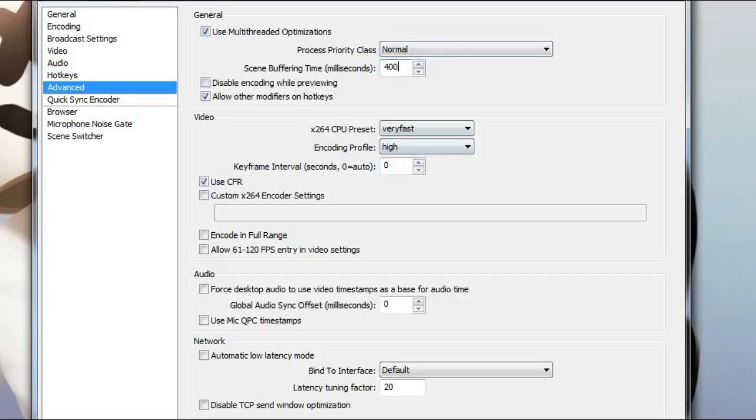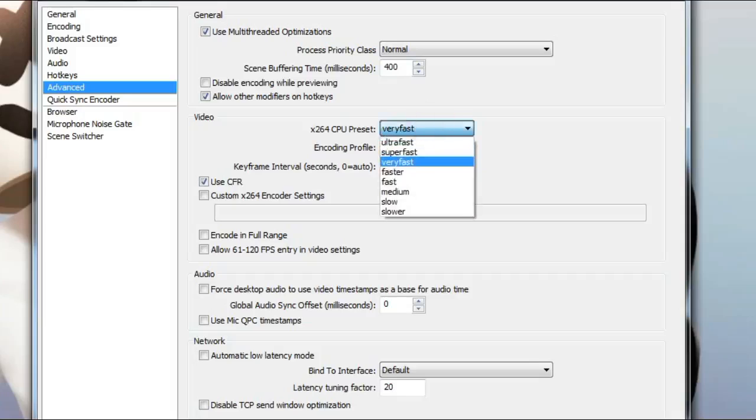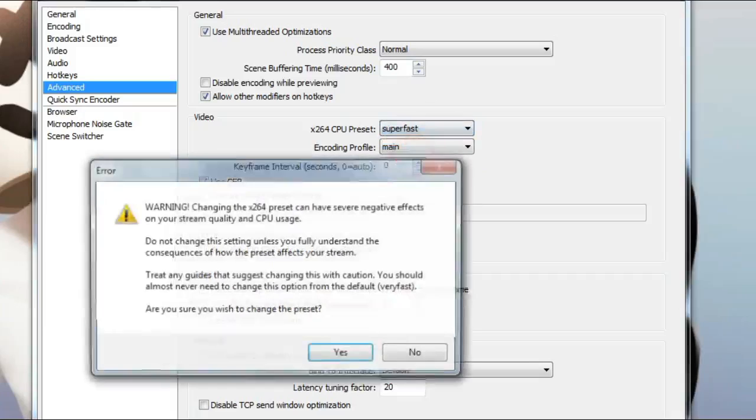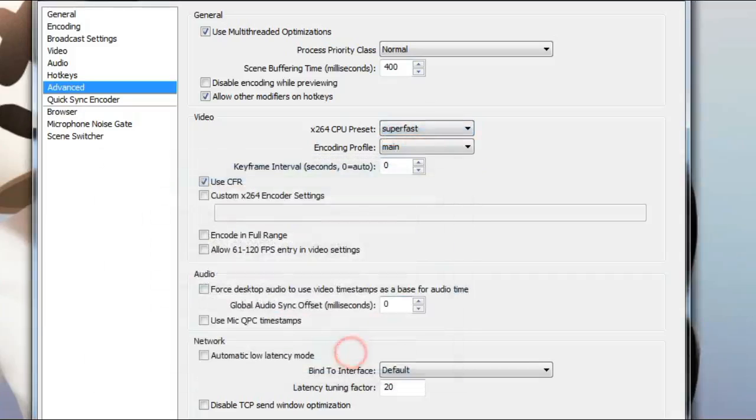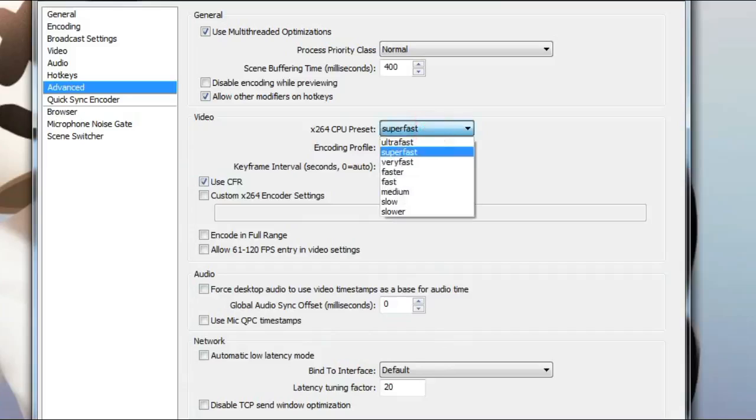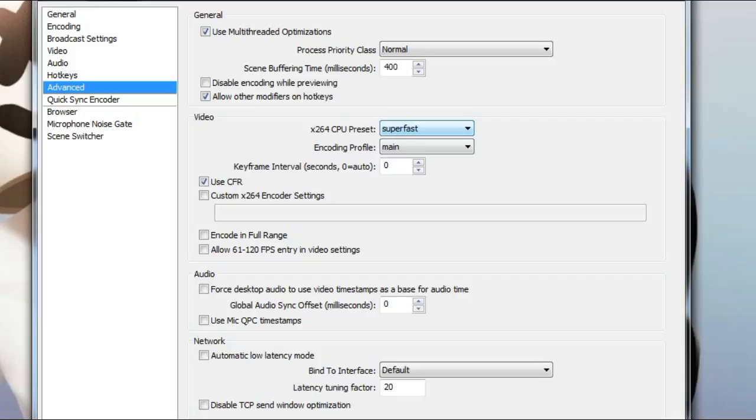You have the encoding profile to main and change your CPU preset to super fast. This is the main cause of what you are getting, the high CPU encoding issue. Please don't make it ultra fast. Your PC may be working good with that, but the quality of your live stream will be so bad. So I suggest you make it to super fast.